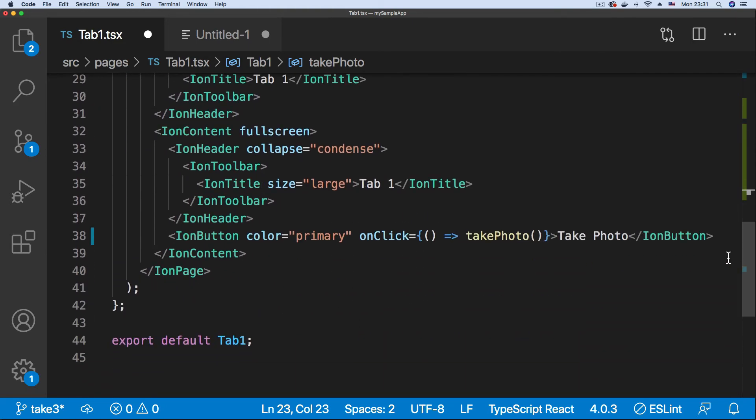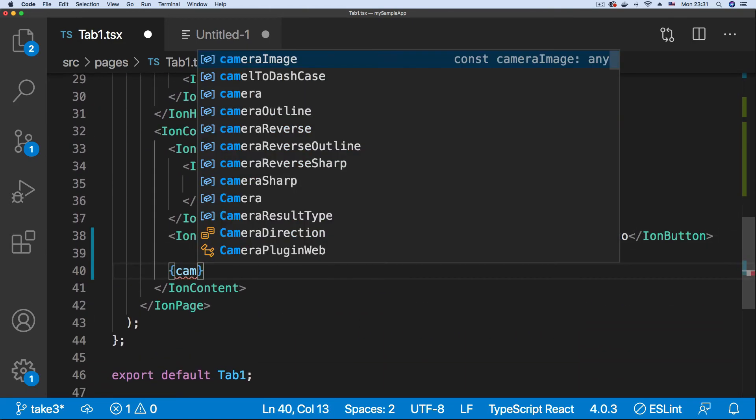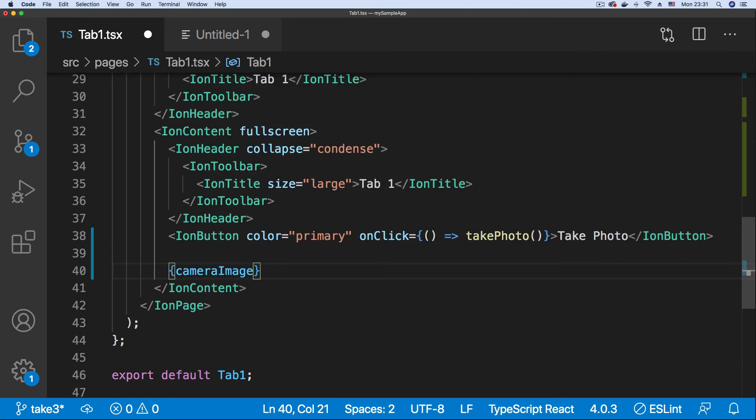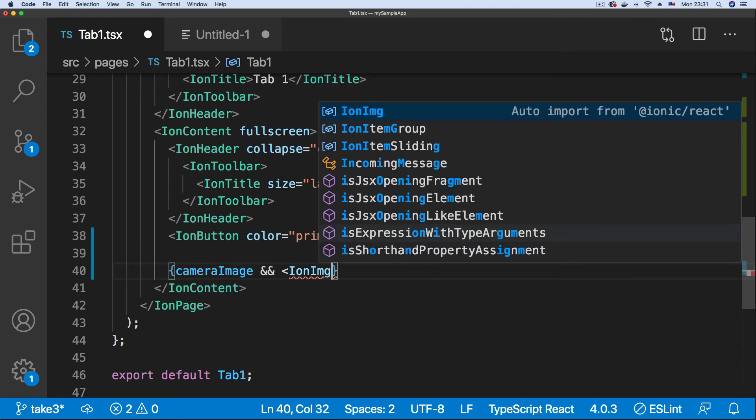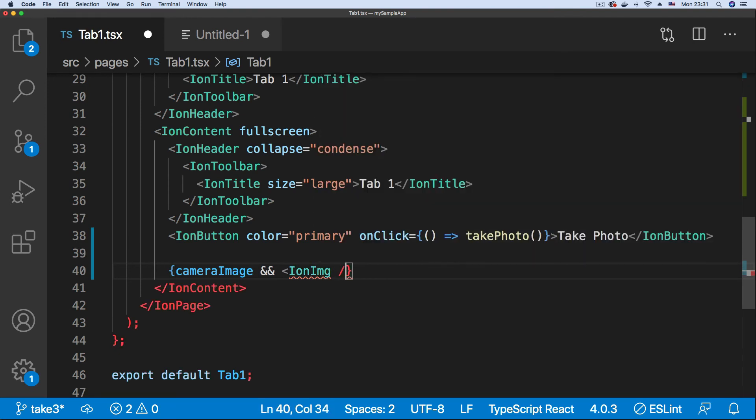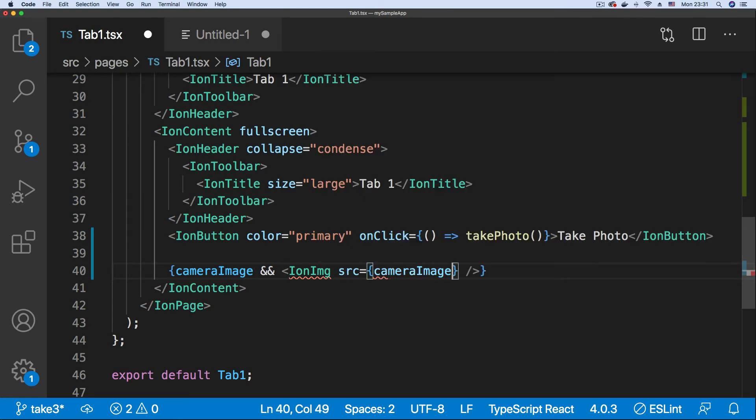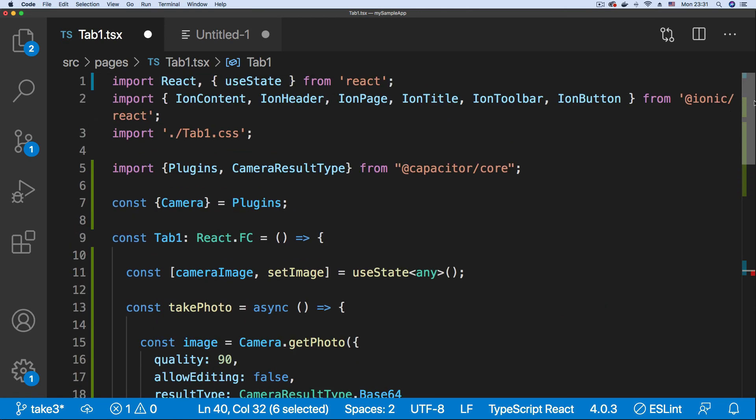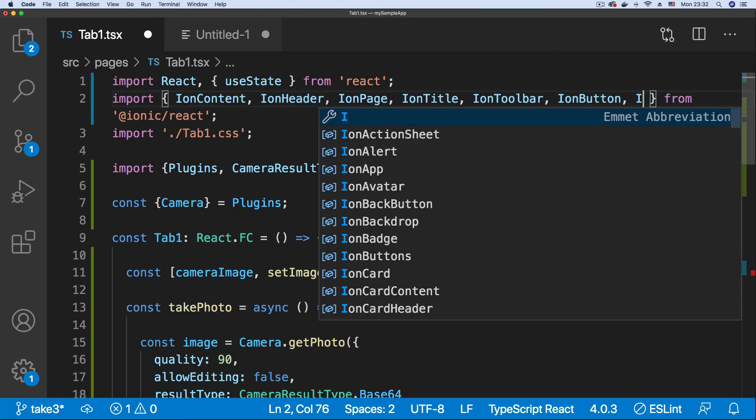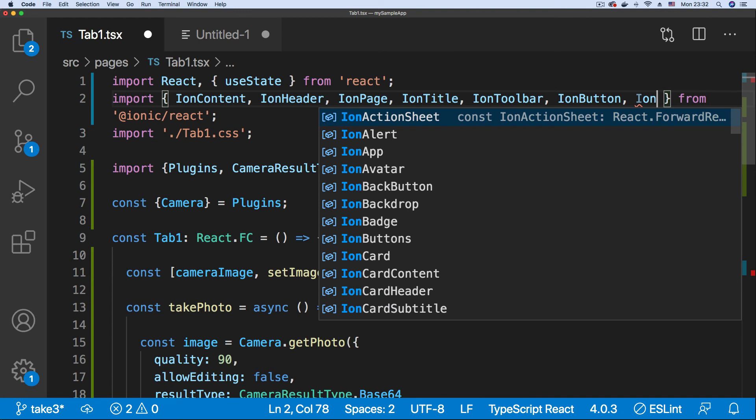And we'll scroll down here to display the image. Once we have a cameraImage, we can then display our image in an IonImage. Close that and say source, set it to cameraImage. Good. So this squiggly line shows that we have not imported IonImage, so I'm just going to scroll up and import that IonImage. Good.